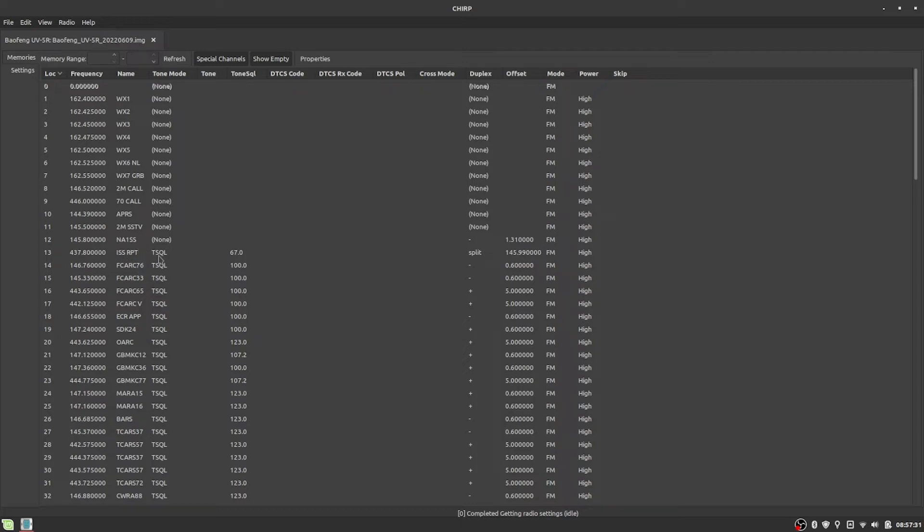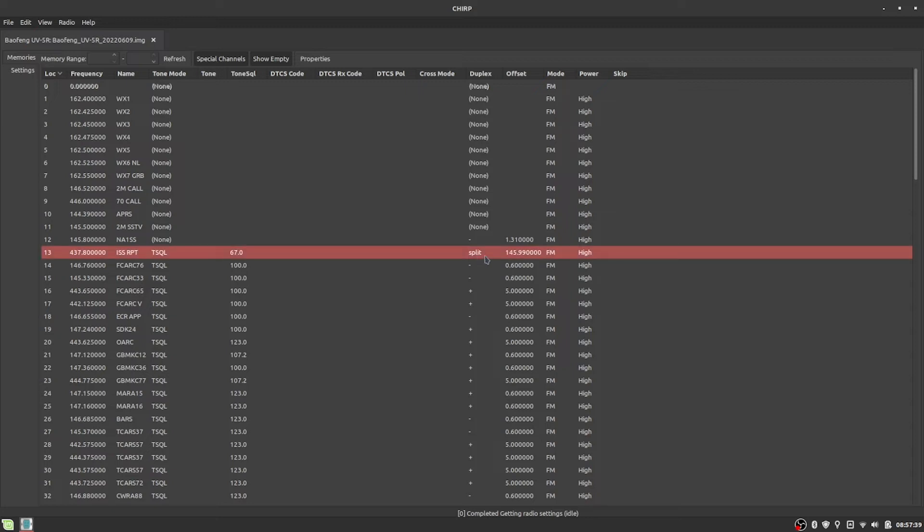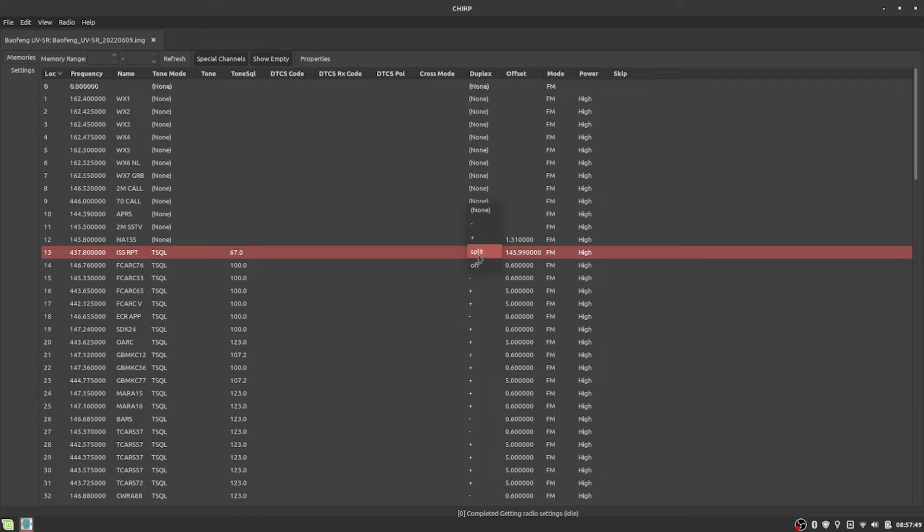Tone squelch is the tone mode, 67 Hertz. And now you kind of have to draw all the way across. I do split mode here. So normally you'd go plus or minus, and usually this gets figured out for you for most repeaters. Here you kind of have to tell it split mode.